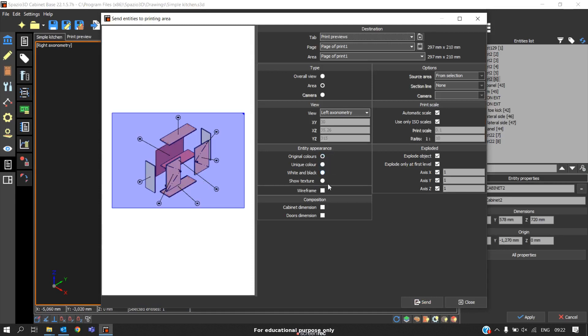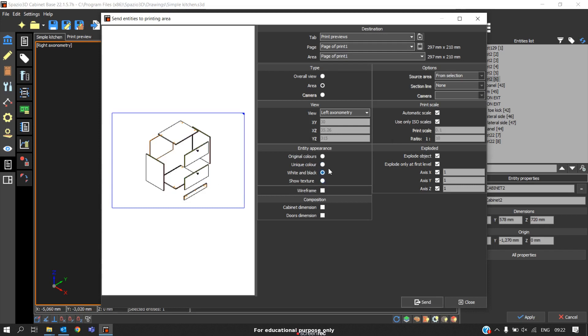Here we have multiple options to insert the elements: original colors, unique color, black and white, and with texture. We have multiple options.